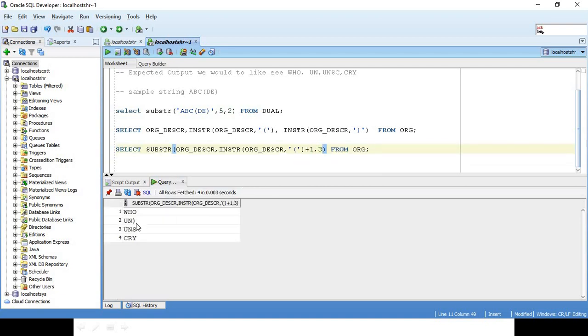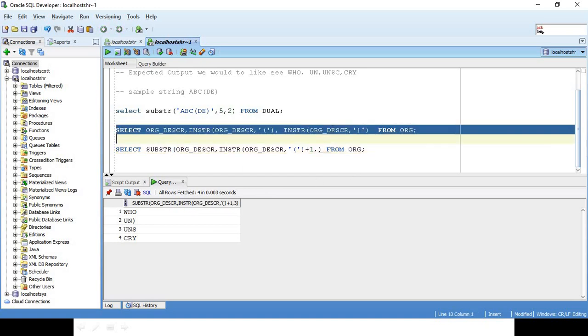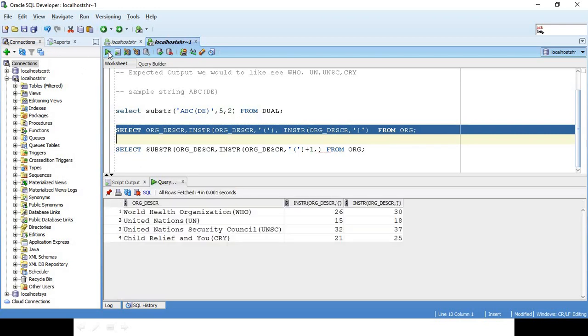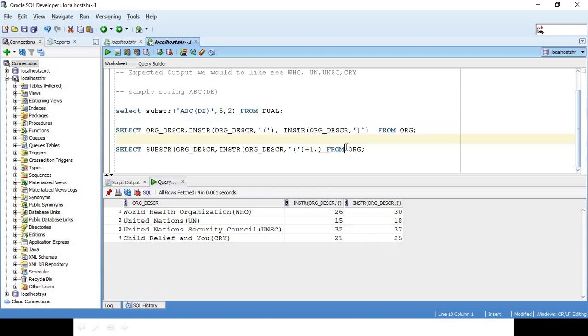Here you get the bracket, United Nations Security Council but C is missing. Here we have an extra bracket. We can't hardcode it. What we have to do is run the base SQL again. I have to subtract - 30 minus 26, 80 minus 15, 37 minus 32, 25 minus 23. That's what I'm going to do now.